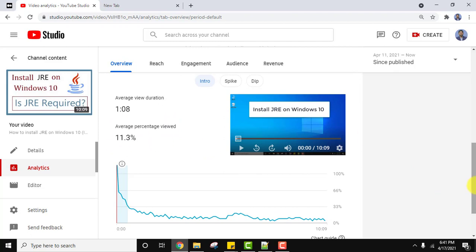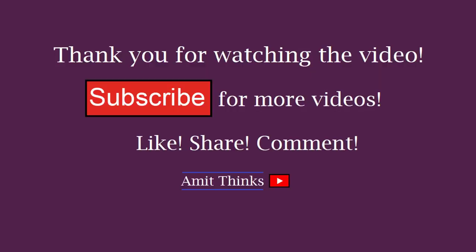So guys, in this small video we saw how we can check the average percentage viewed of your YouTube video. With that, we also saw the average view duration of your video. So guys, thank you for watching the video. If you liked it, do subscribe to our channel AmitThings.